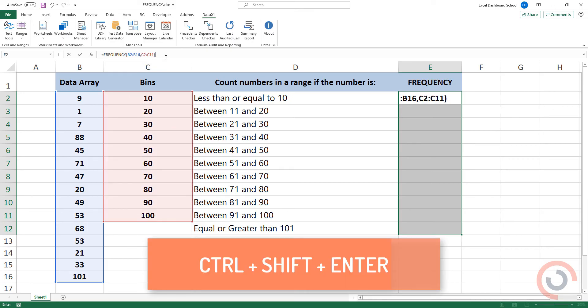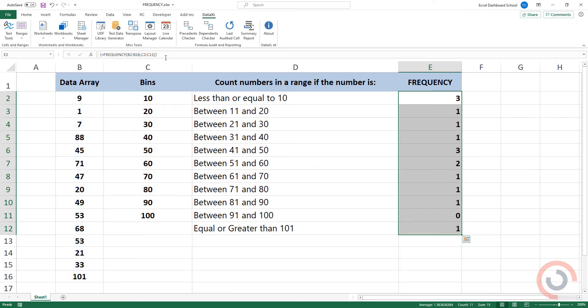Use the keystrokes of Ctrl plus Shift plus Enter. The formula appears with curly brackets around it.